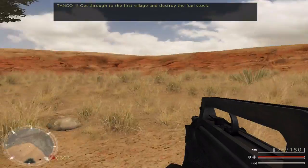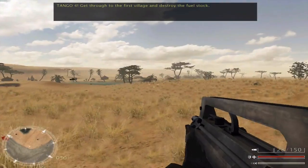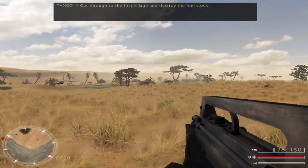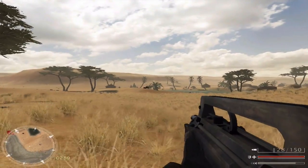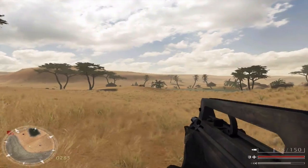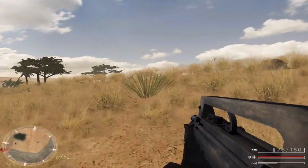Tango 4, get through to the first village and destroy the fuel stock. This is kind of delta for this game.